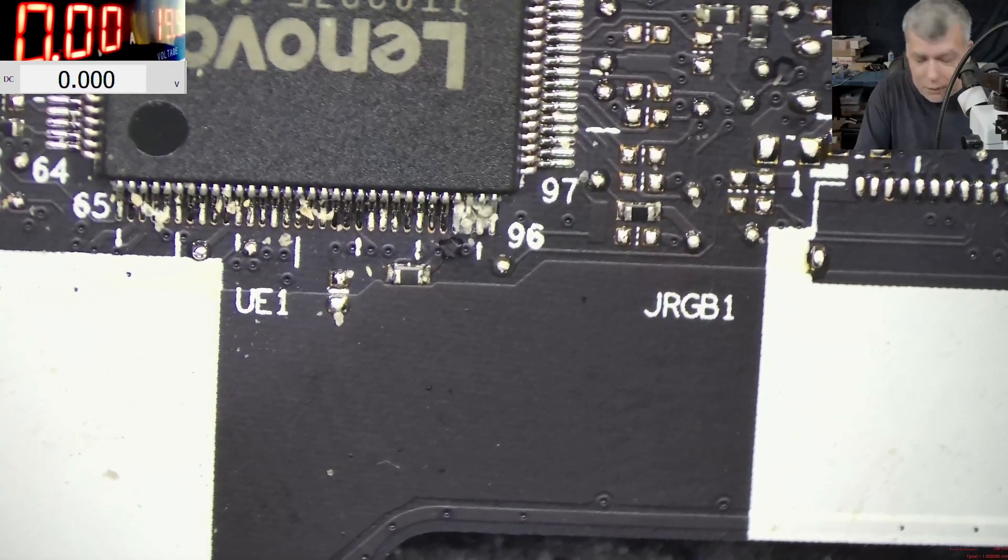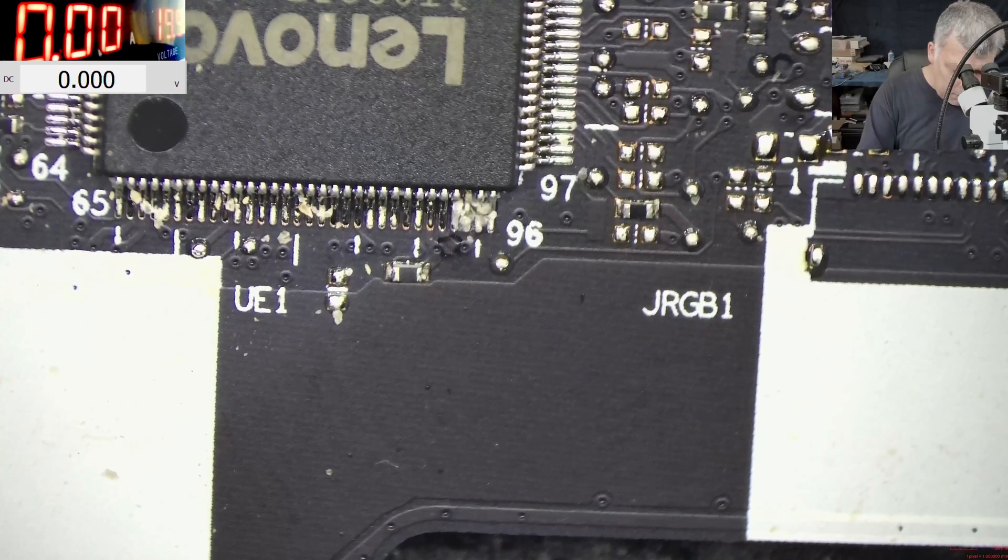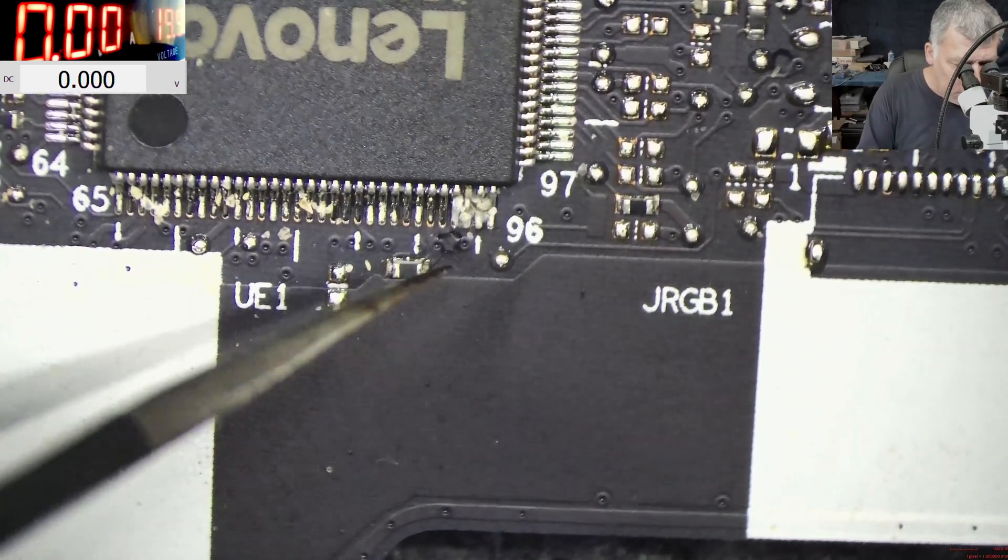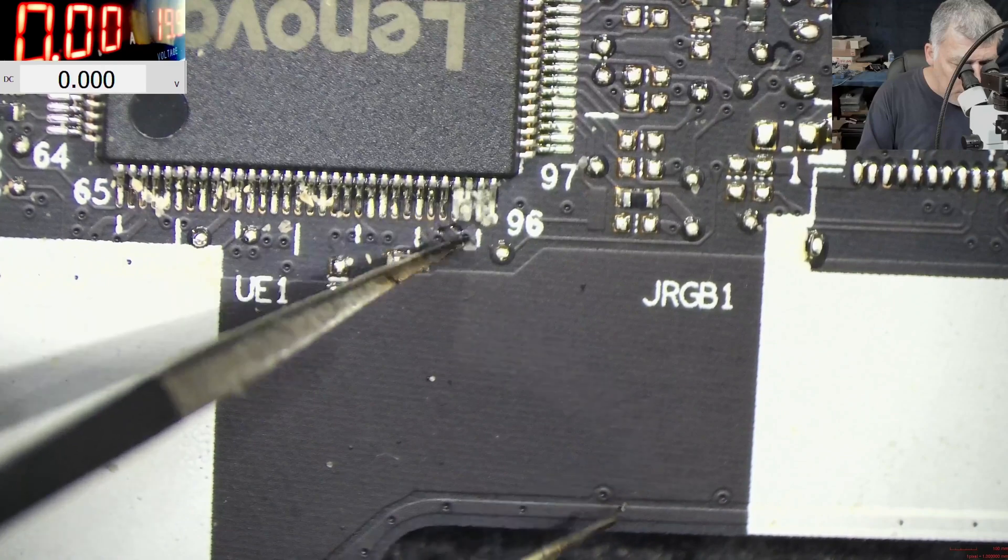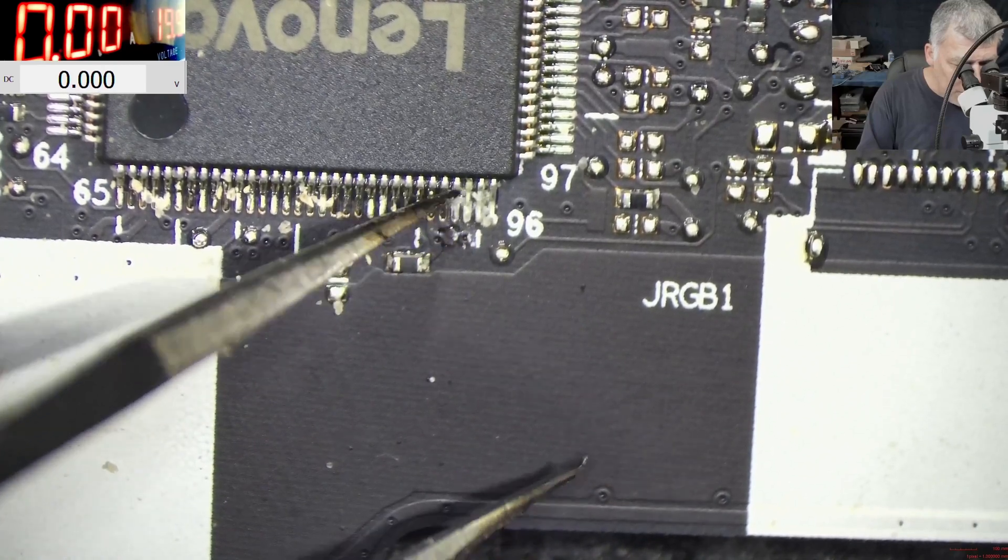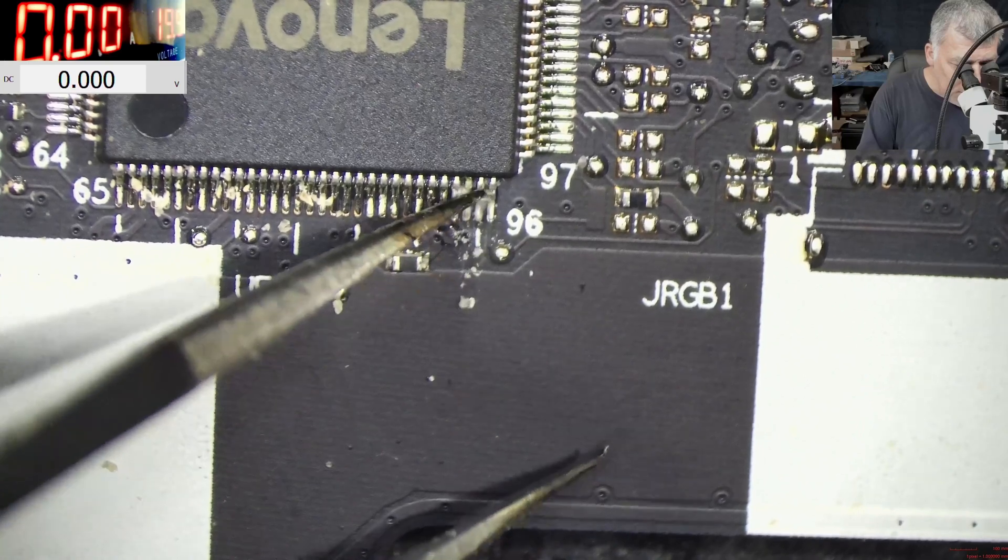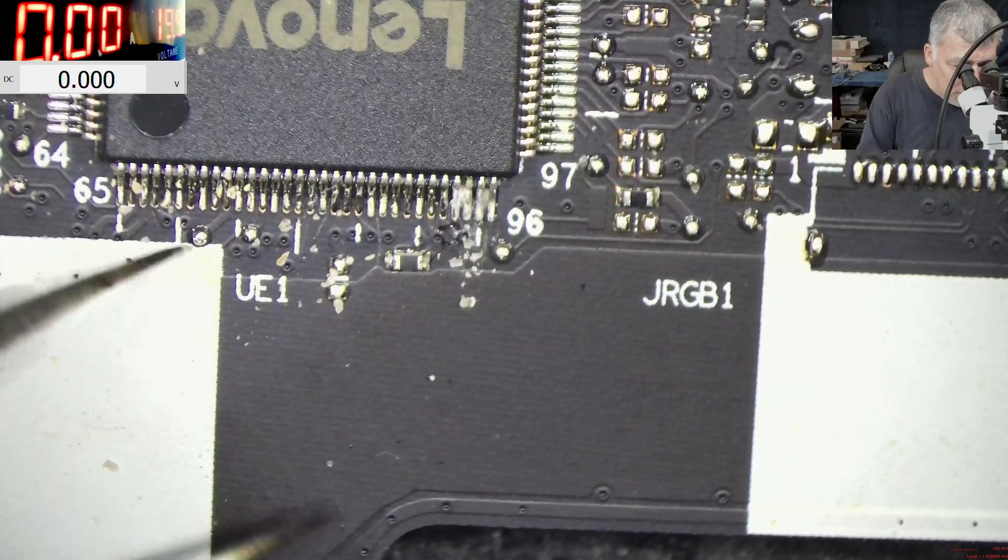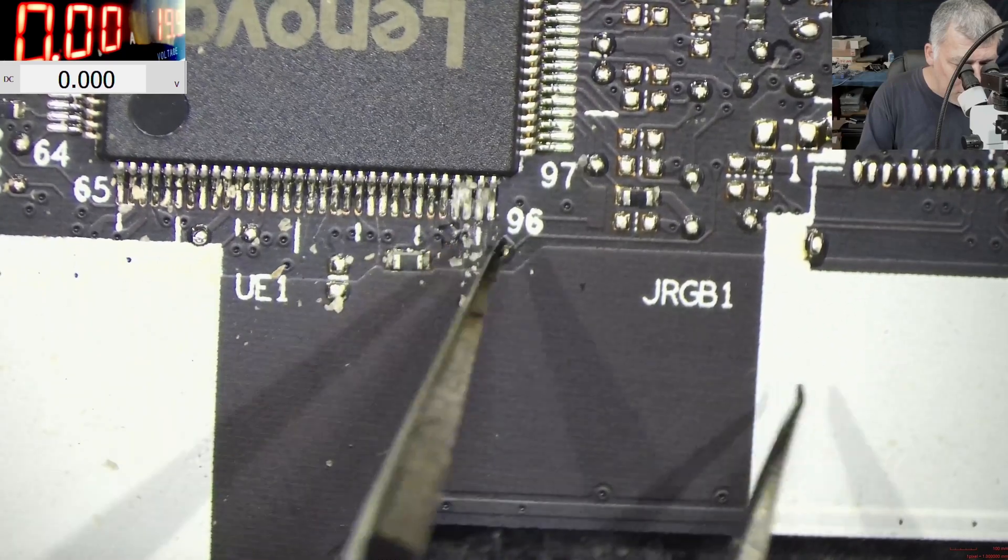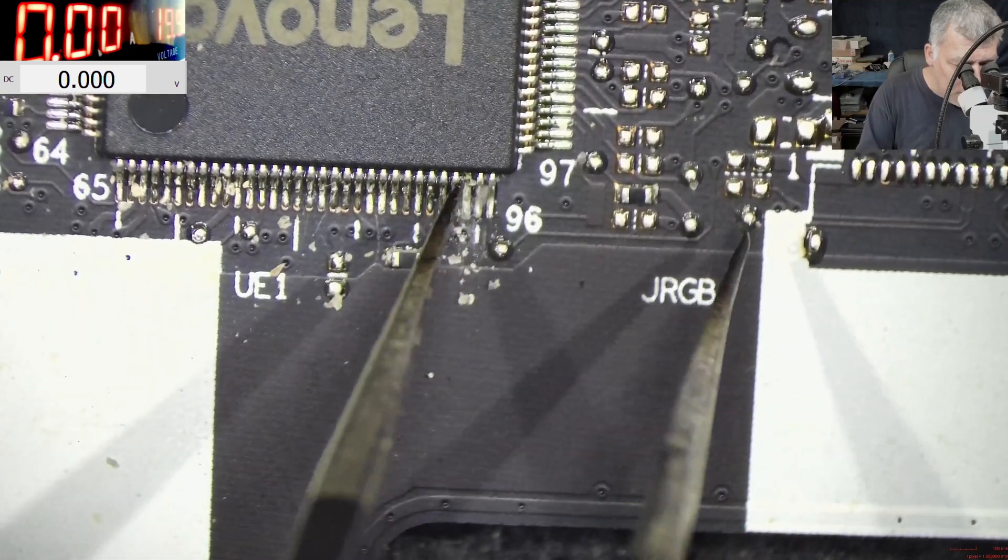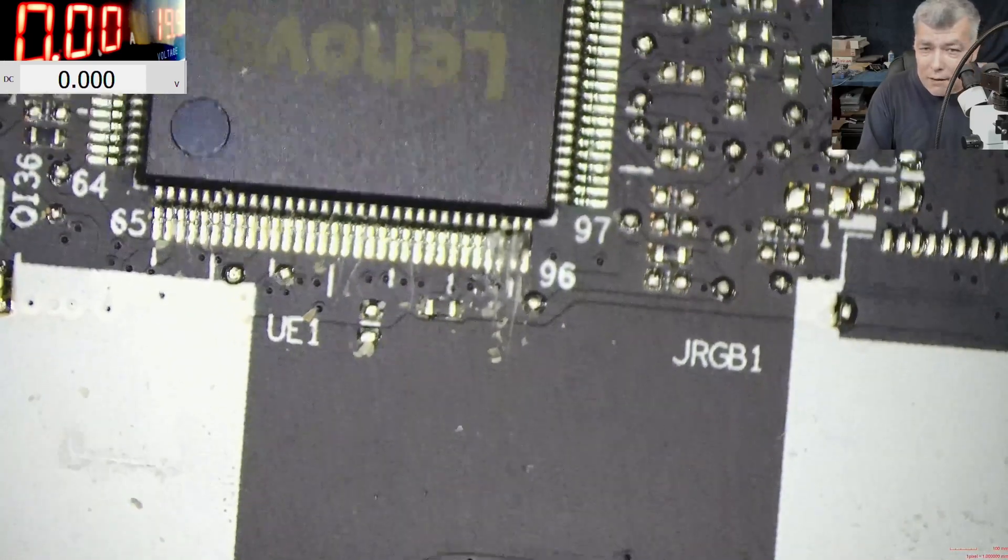That's liquid damage. But it's strange because the liquid damage is not on the board, but on the EC chip pins. I mean, this is crazy. And only here. Only here on the EC pins. Insane.